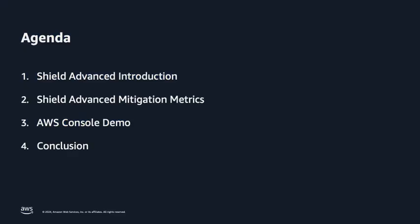In this video, we will introduce Shield Advanced, talk through an overview of Shield Advanced mitigation metrics, and then show a demo of the feature in the AWS console.